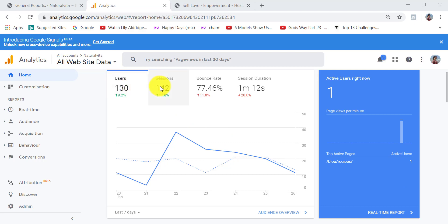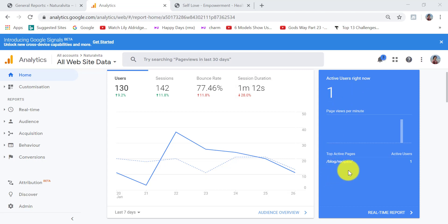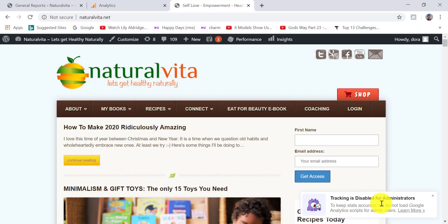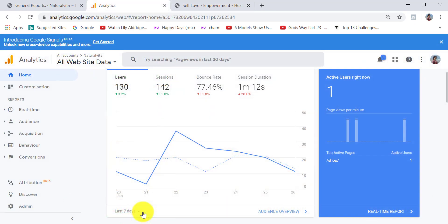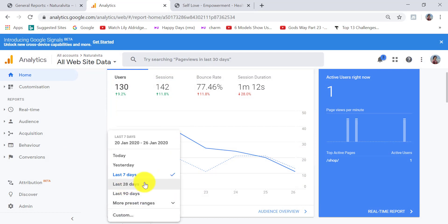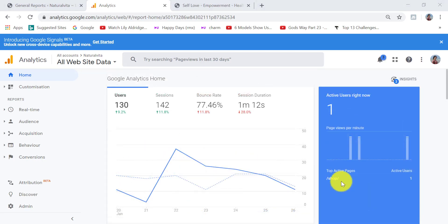In the Home area you'll see an overview of all your statistics — how many users are visiting your site, and also any active users right now. For example, I have one active user on my site visiting the recipe section. Note that tracking is disabled for administrators in MonsterInsights to keep stats accurate. You can change the time range to the last 7 days, 28 days, 90 days, or yesterday.